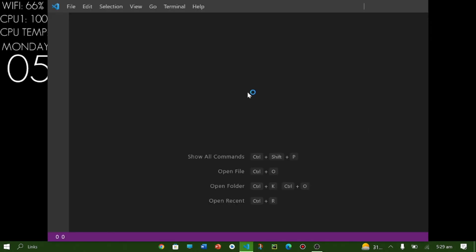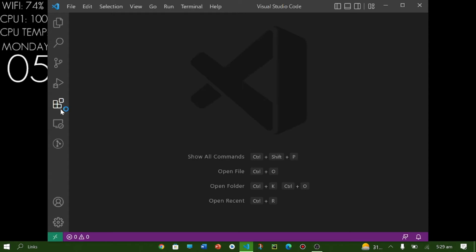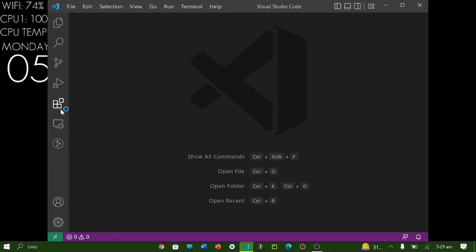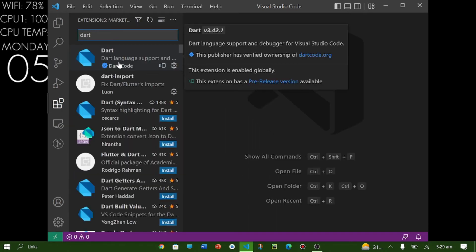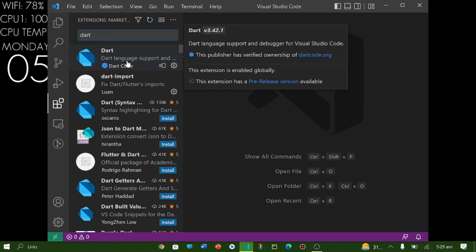So after installation of Dart SDK and VS Code you have to open your VS Code and then in extensions you have to search for Dart.